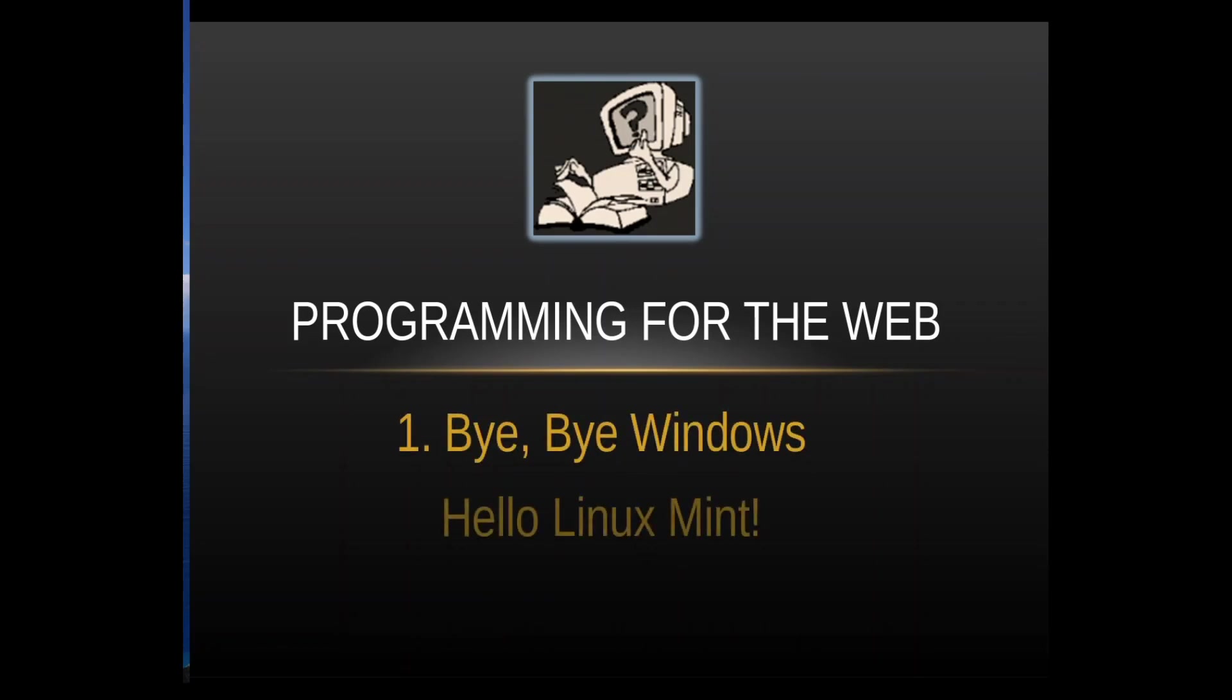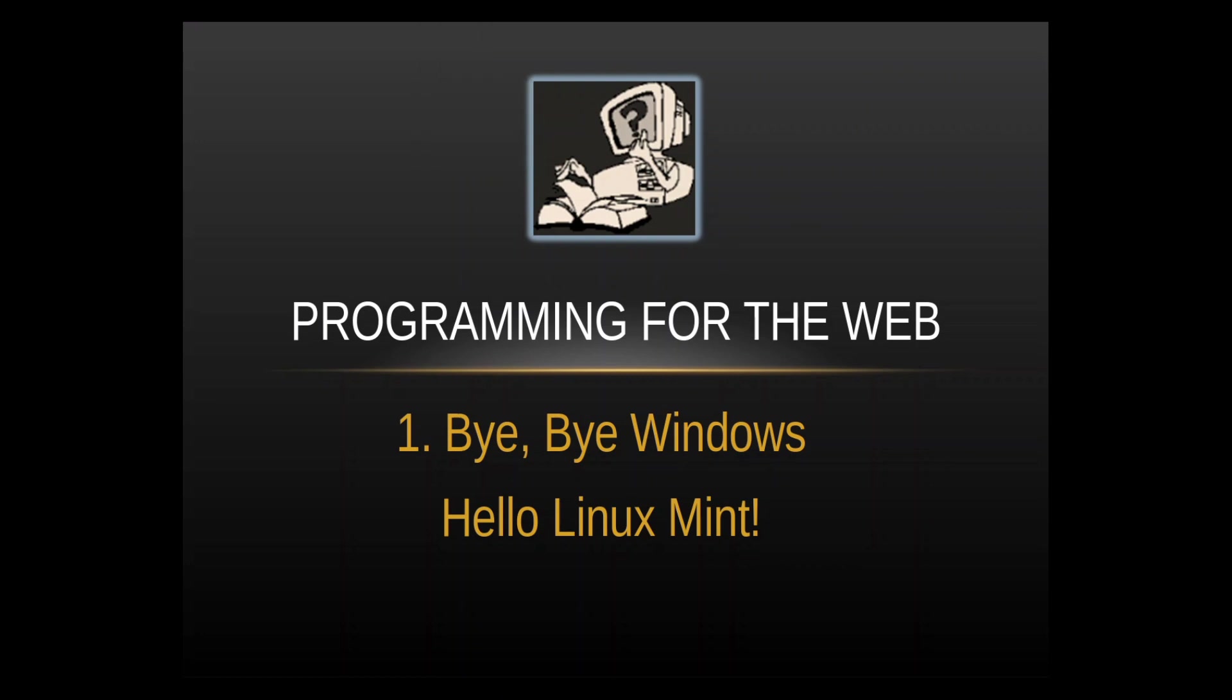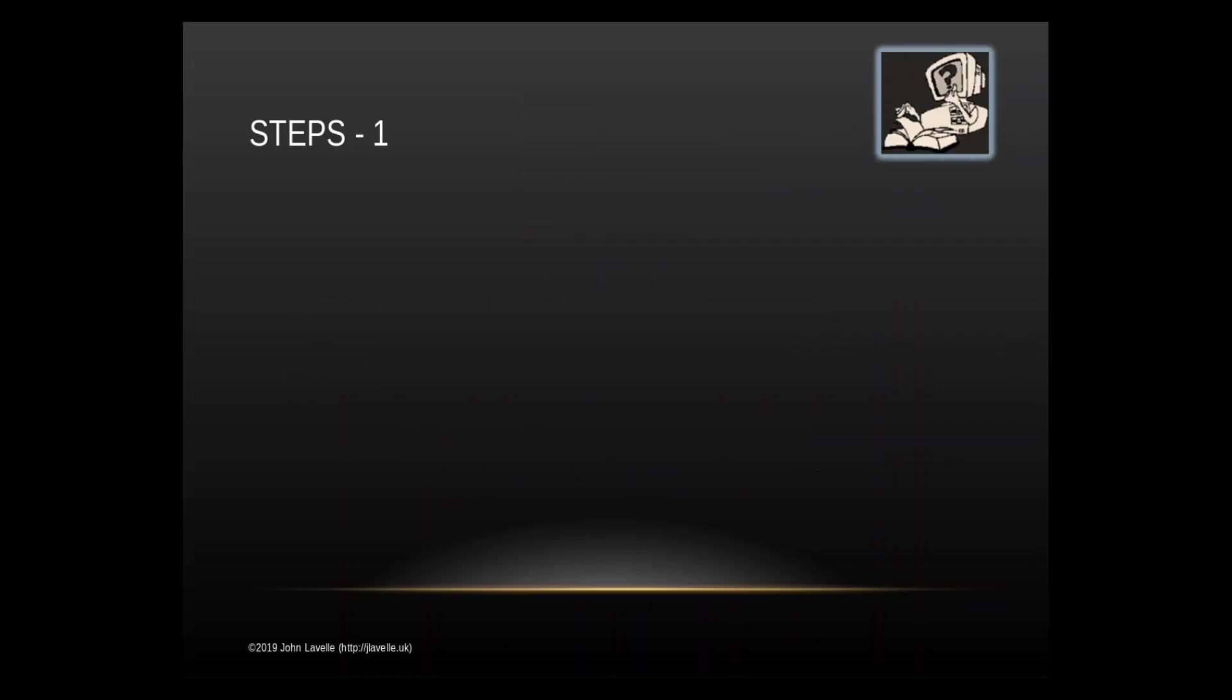Well hello and welcome to this latest video. This is a series on converting from Windows operating system to the Linux operating system and it's a step-by-step series taking you through what you need to do. The reason for this series is because Microsoft is stopping support for Windows 7 and if you don't like Windows 10 or Windows 8, you might want to use Linux Mint as a very good alternative.